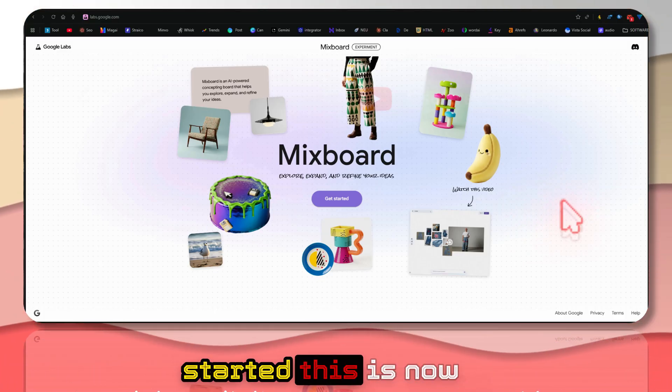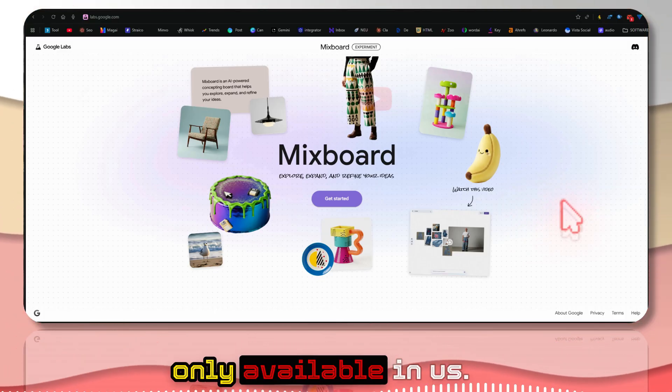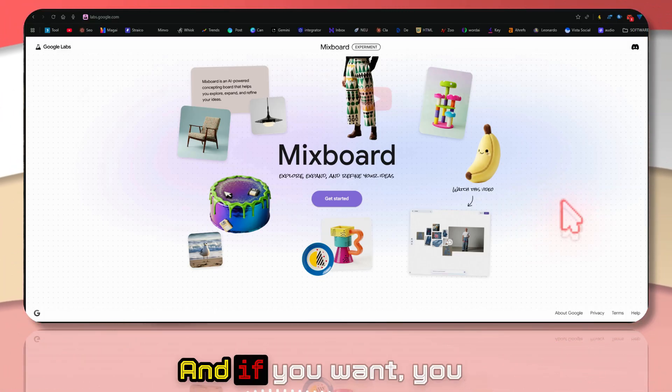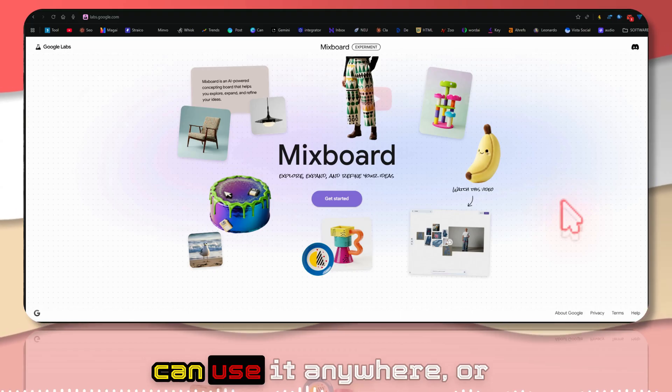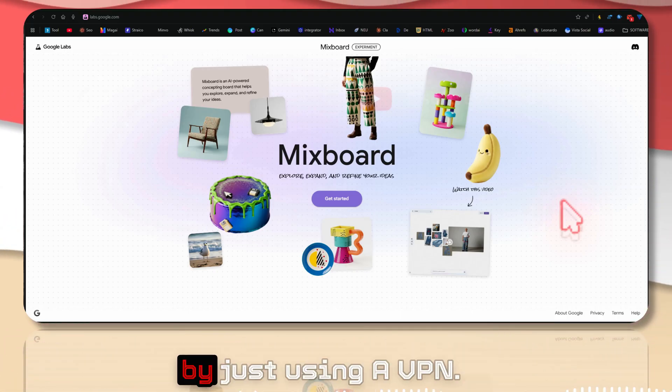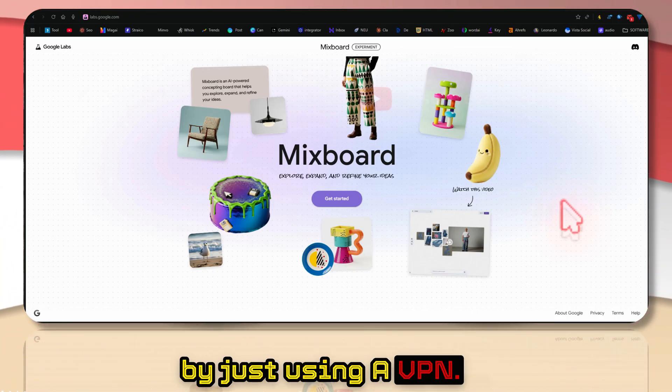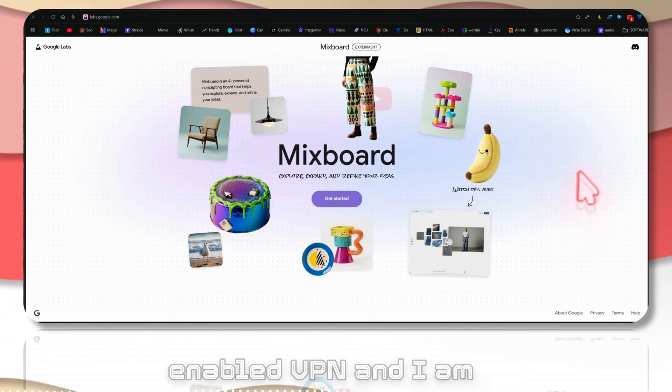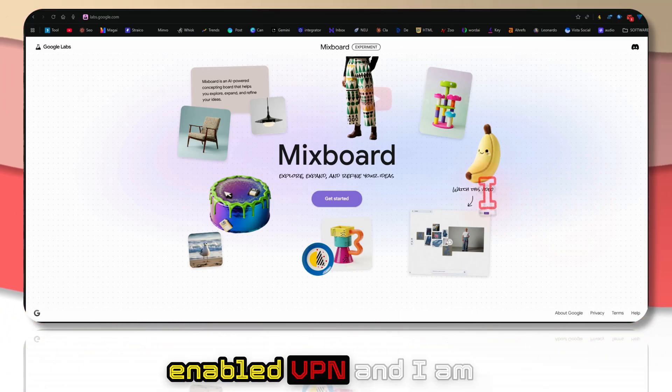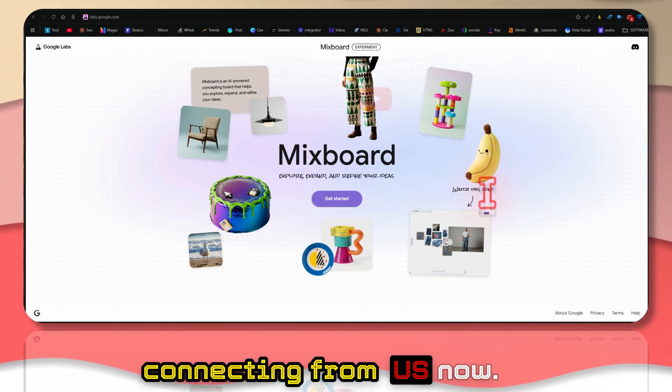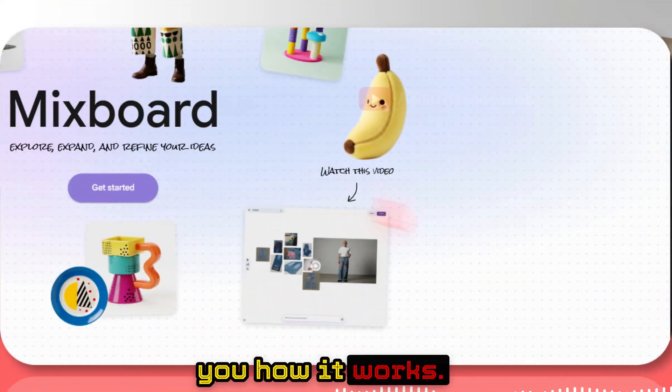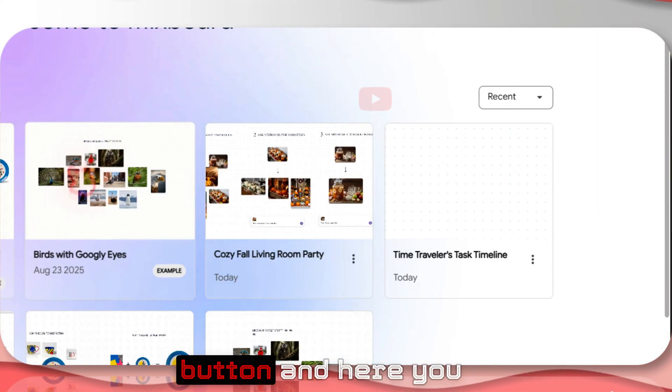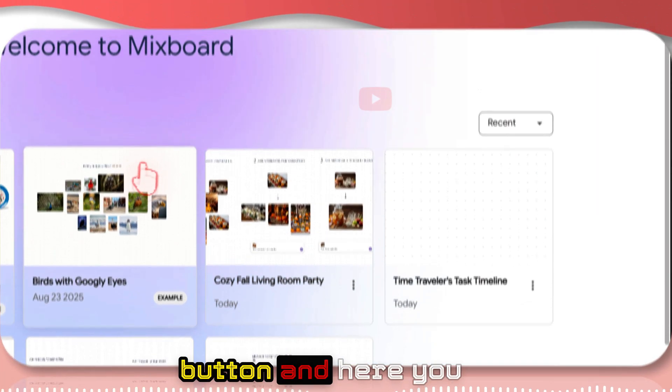In order to get started, this is now only available in the US. If you want, you can use it anywhere in the world by just using a VPN. I have already enabled VPN and I'm connecting from the US. Now let me show you how it works.